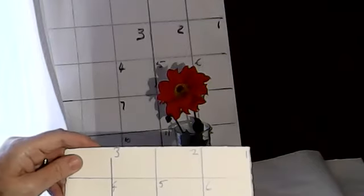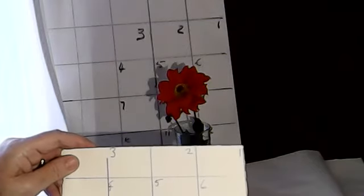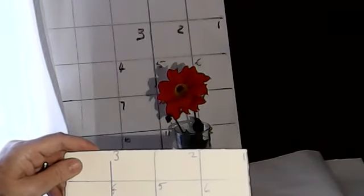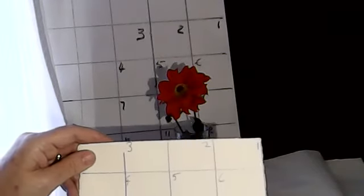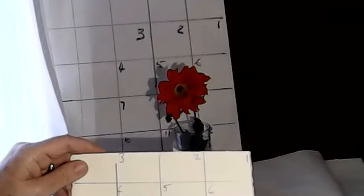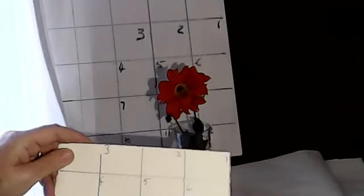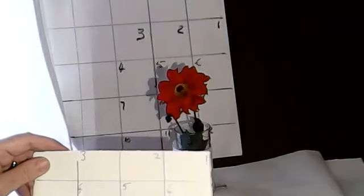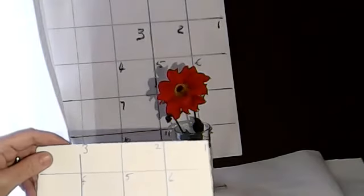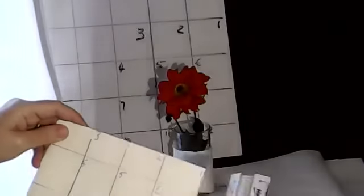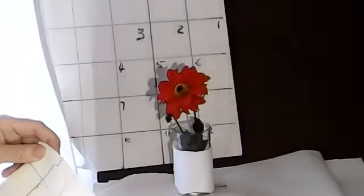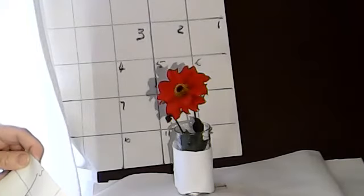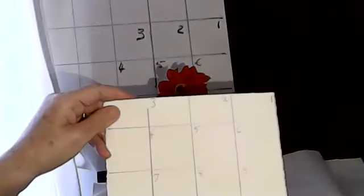You can basically make them any size you like. So I think these measure two by two. Let's have a look - yes, two inches by two inches on the ruler.